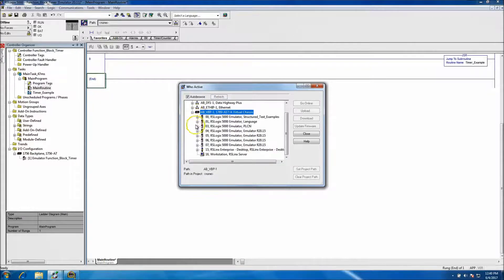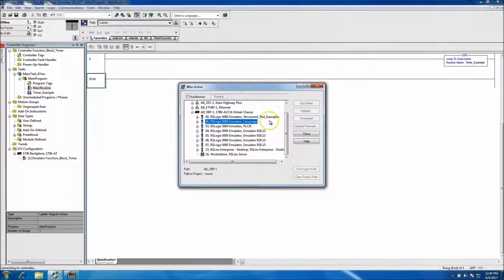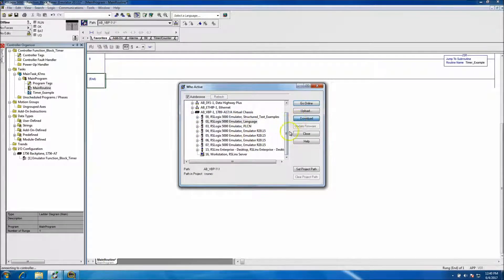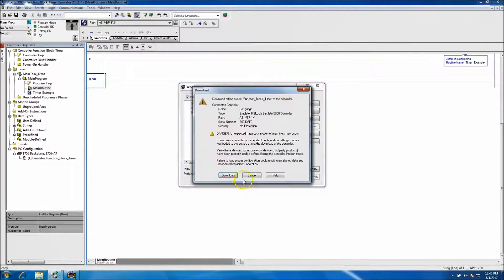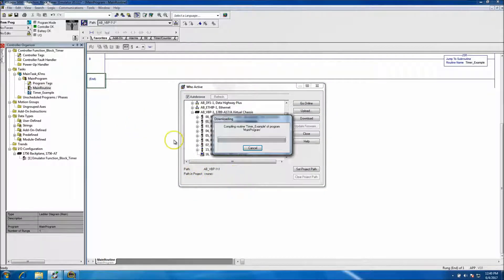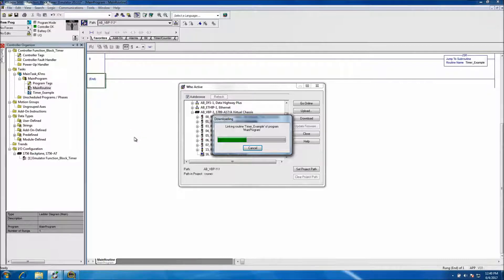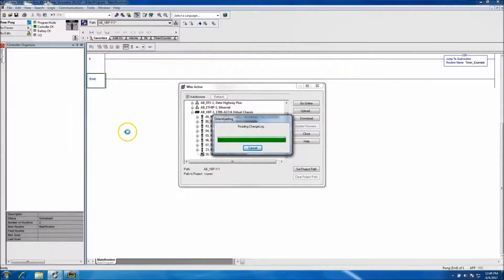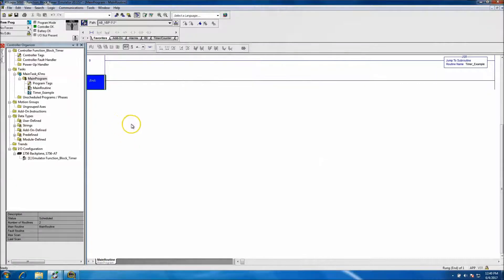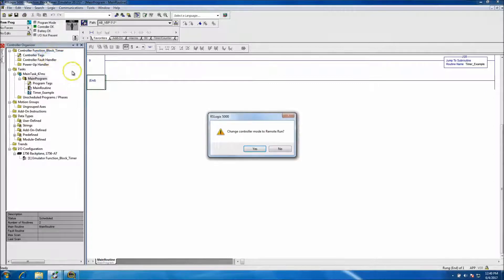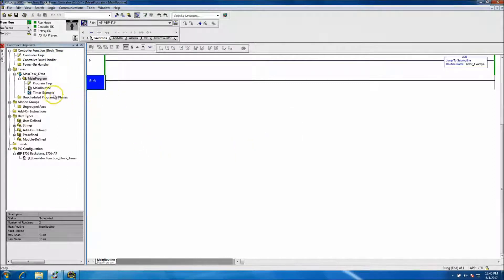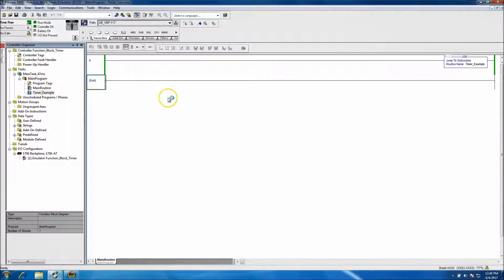And it may not be started yet. Okay, so download and this is just a download of what we're making right now, so it should be quick. Then it's going to be in remote run. Click, put it in run.